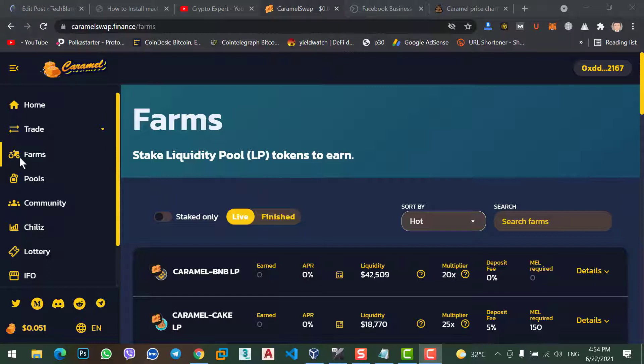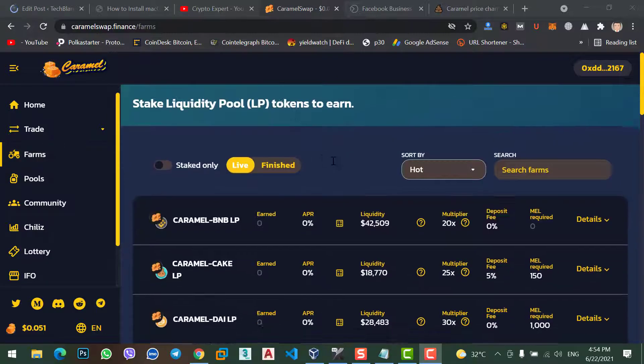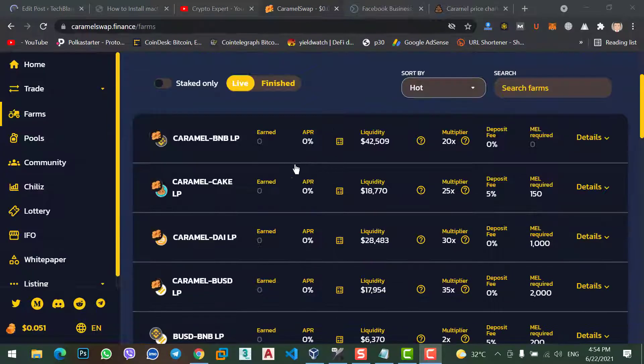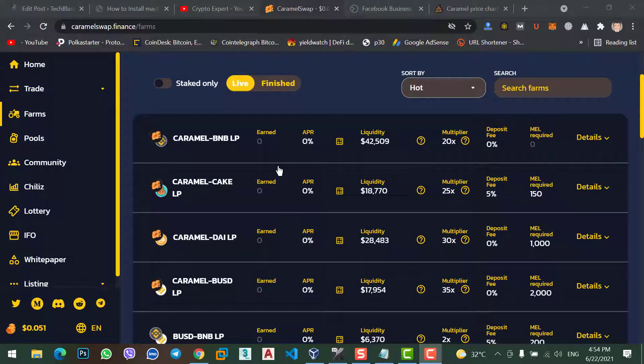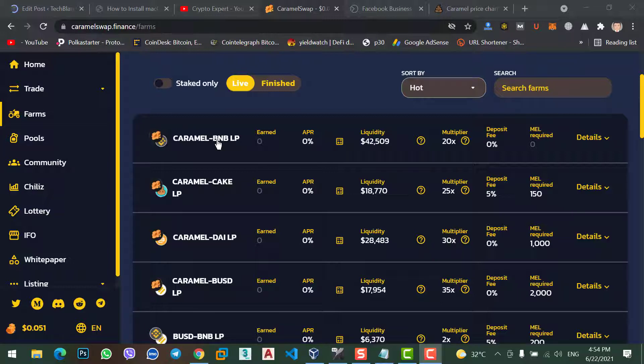You can see in Farms staking. Here, you can stake your two coins together to get much profit. Although you can stake individual coins on Pools. But I just prefer this because I am getting much profit.